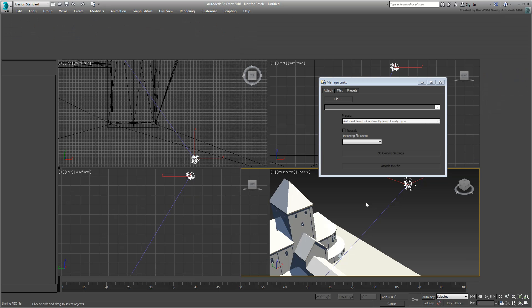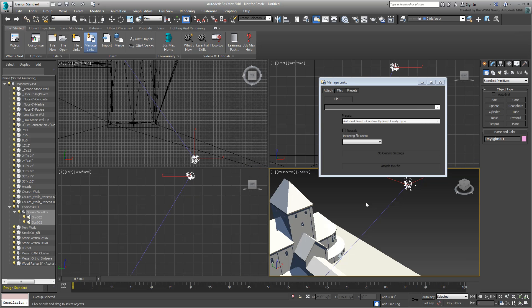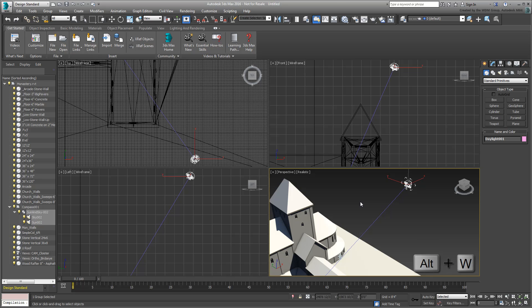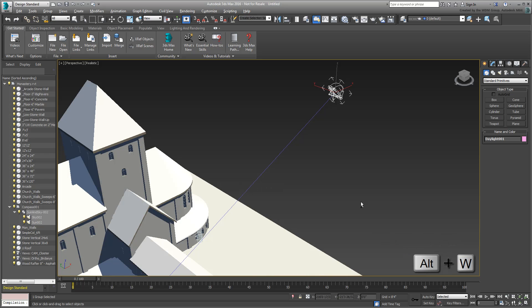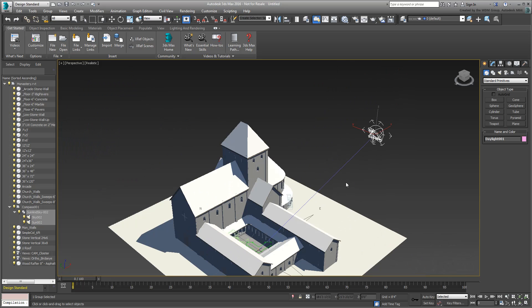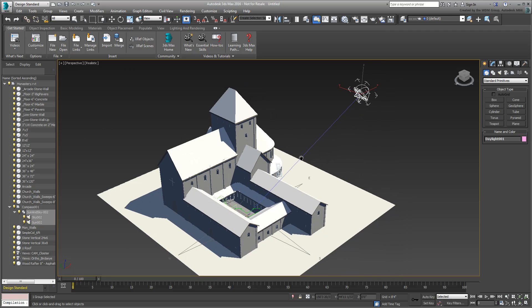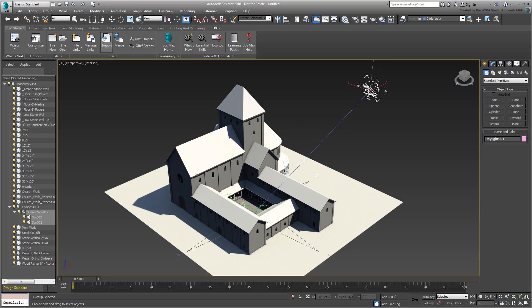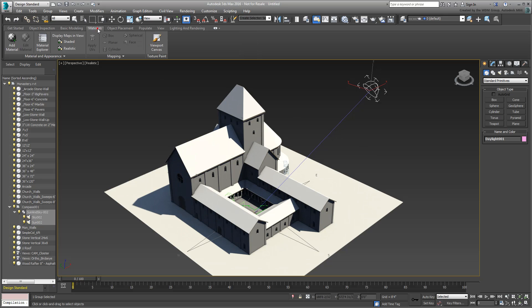Once the scene is displayed, you can dismiss the Manage Links dialog. You'll come back to it later. With the cursor hovering over the perspective view, press Alt-W to maximize that view. Adjust the view to see the model better. By default, any materials or maps defined in the source project are not automatically displayed. You can fix that using the Design Ribbon.